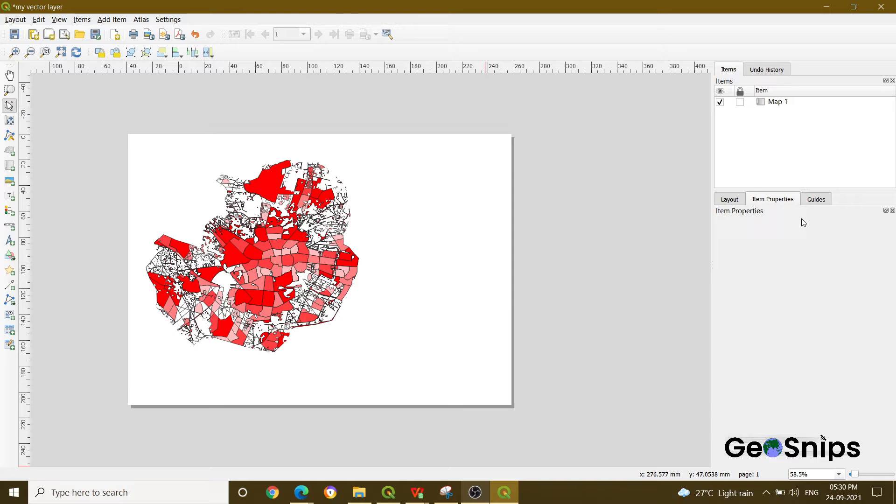Now, if someone wants to add a legend, like we have added a categorized map, what if someone wants to know what this red color means or what is the meaning of white color? How can you show it to someone? For that, we have to add a legend.